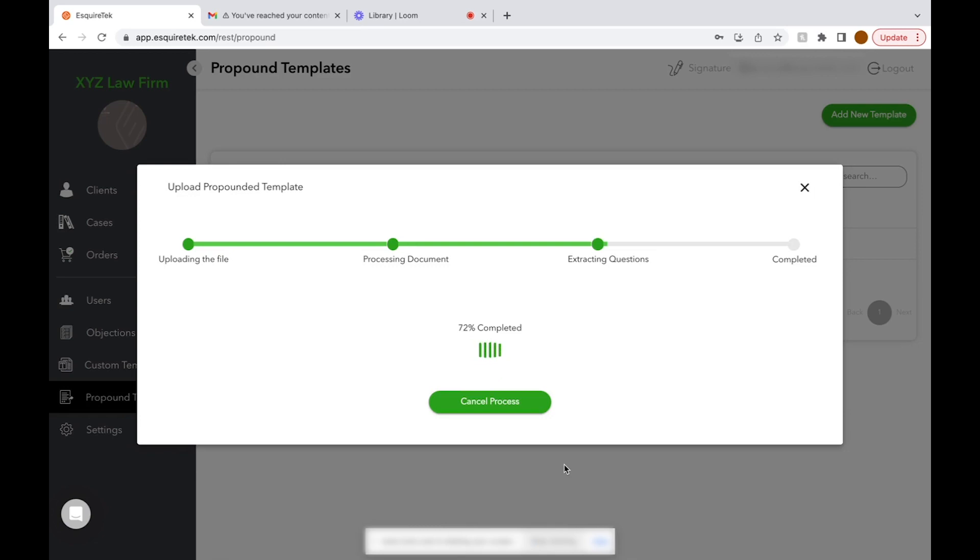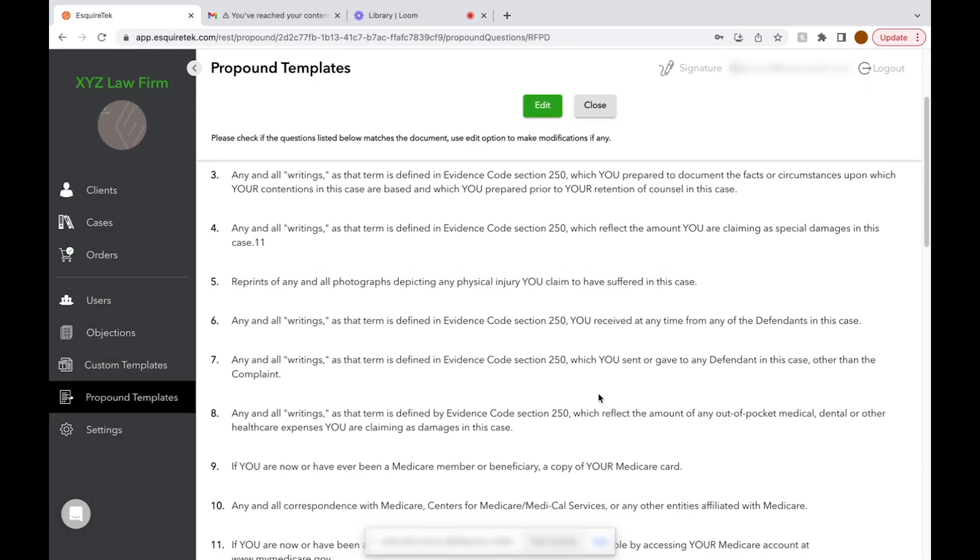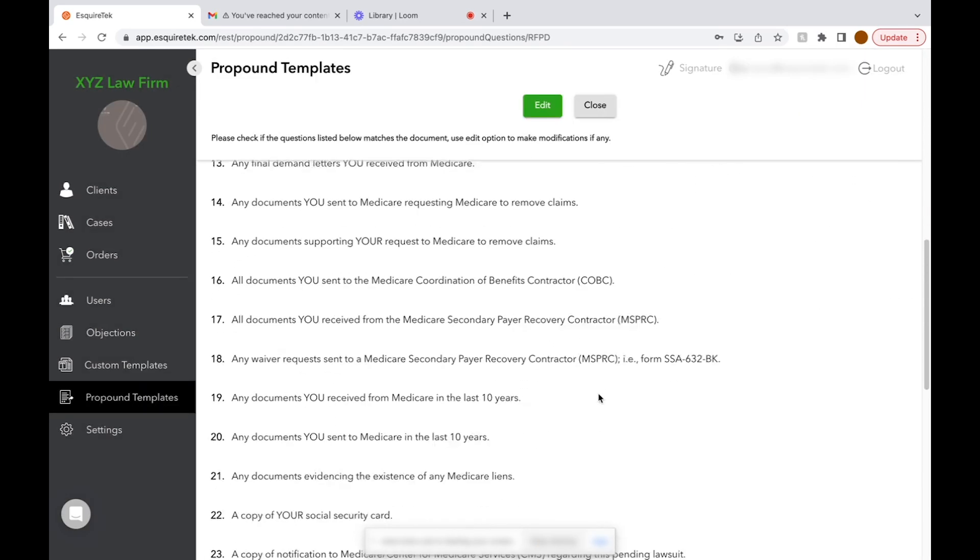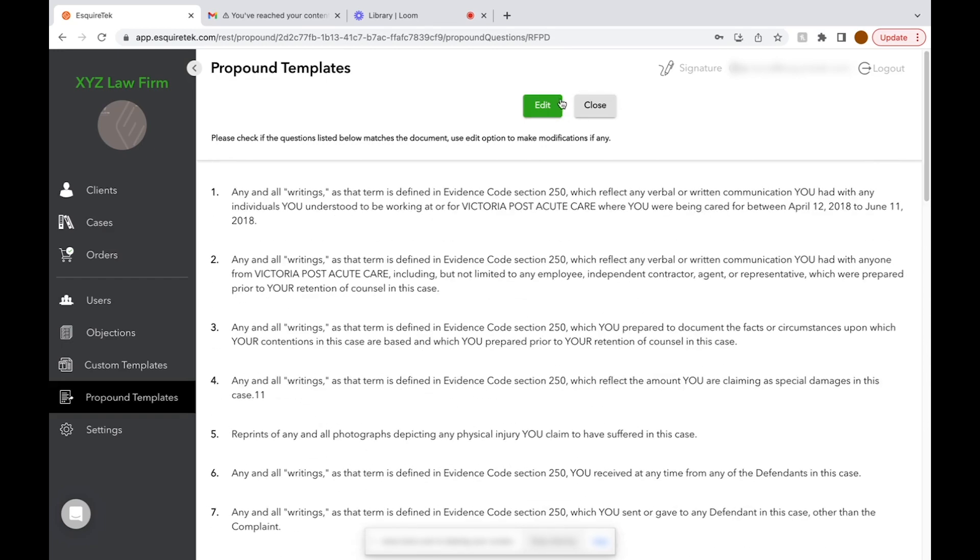Now that it's done uploading, we can see all of the questions we are going to propound. You can edit them by clicking the Edit button at the top or click Close to save.